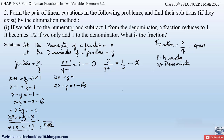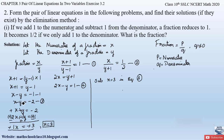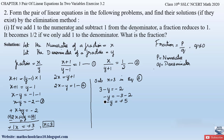Substituting x = 3 into equation 3: 3 − y = −2. Sending 3 to the right-hand side gives −y = −2 − 3 = −5. Cancelling the negatives, y = 5. So x = 3 and y = 5.